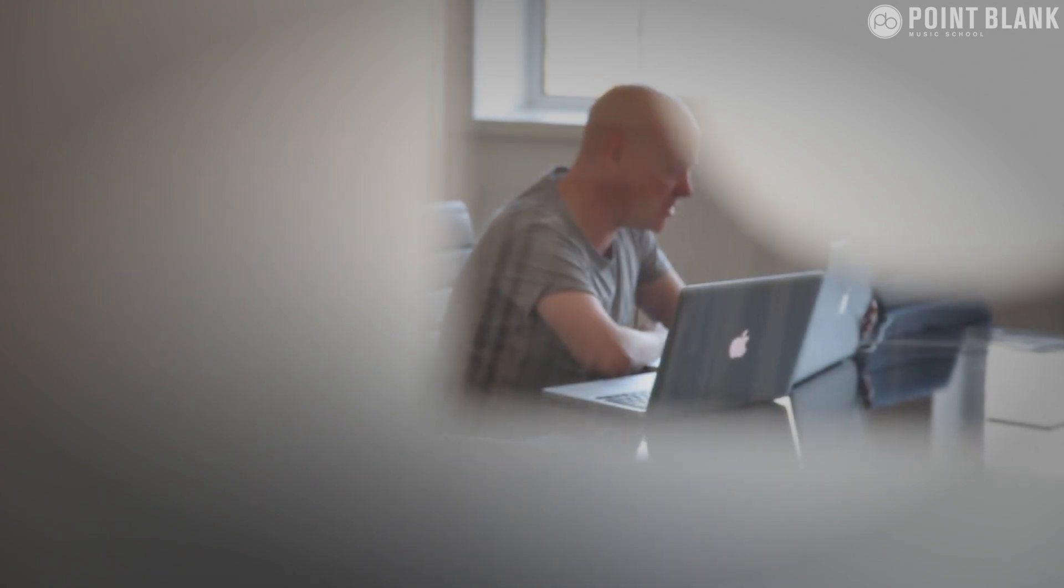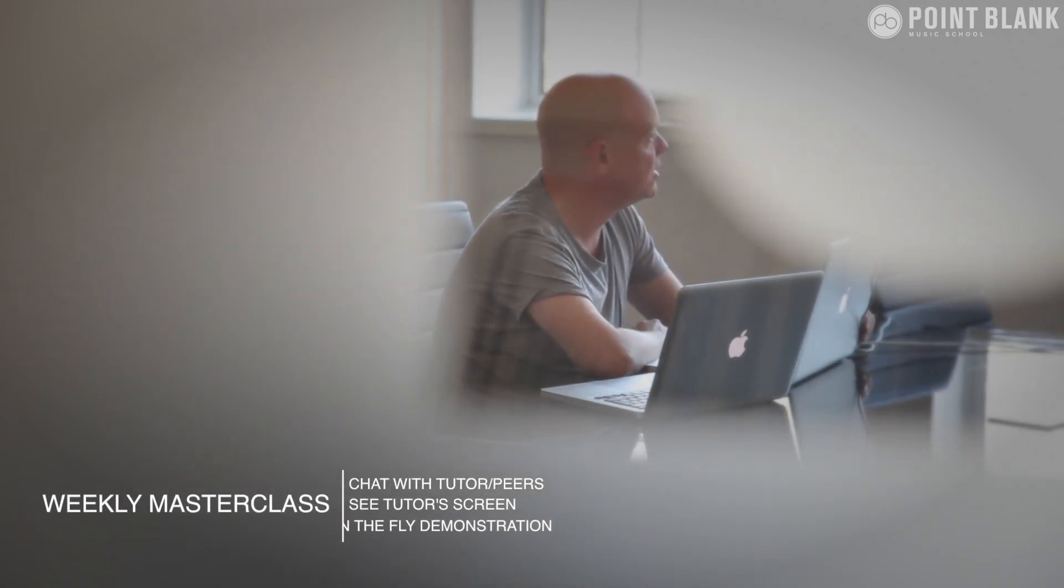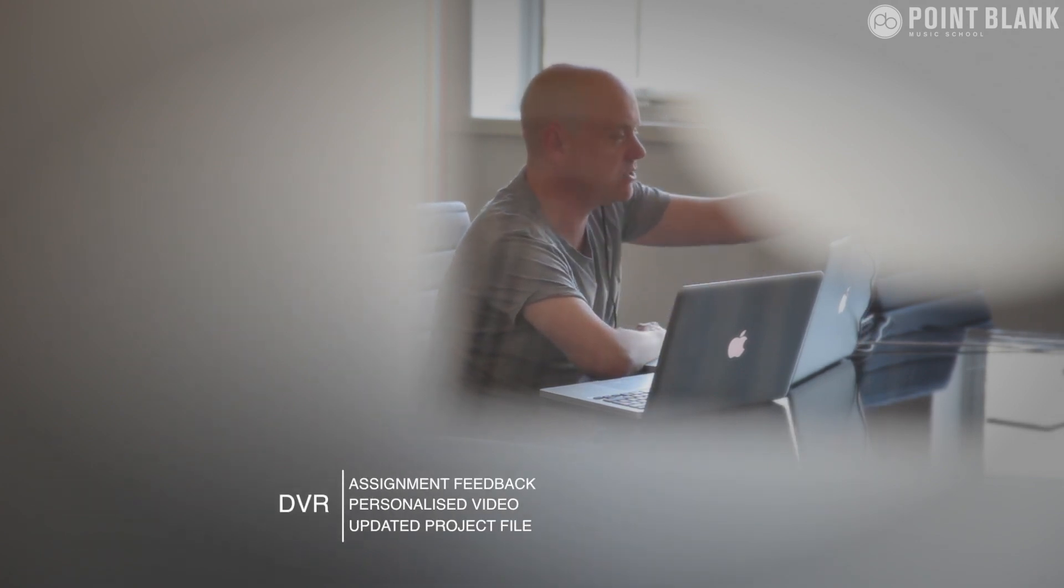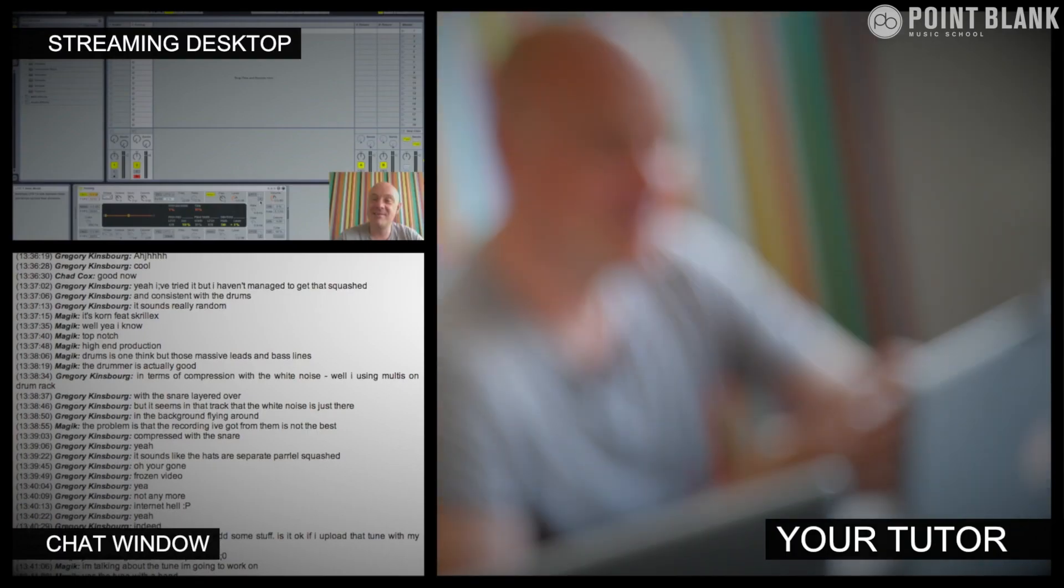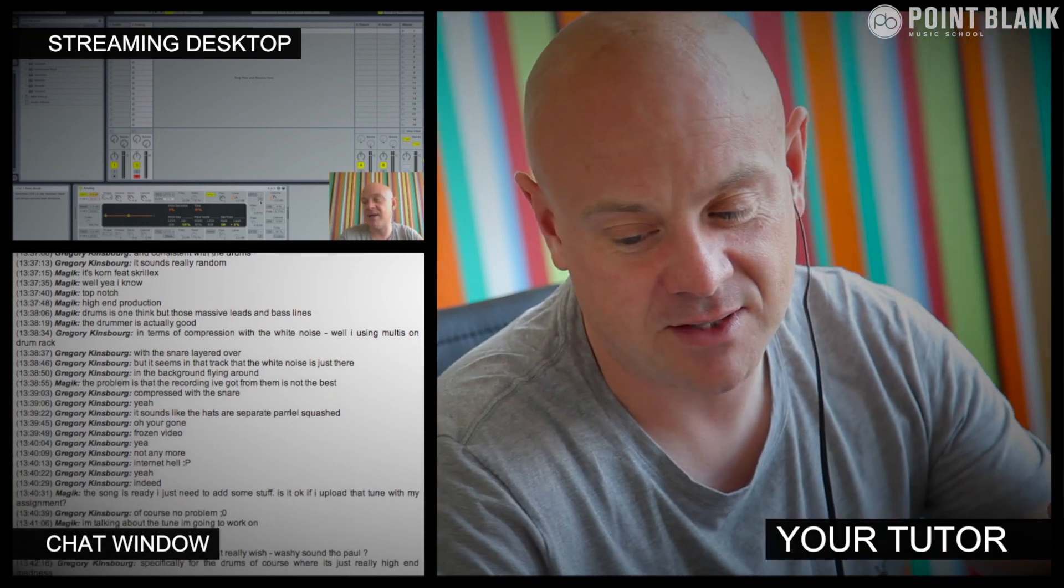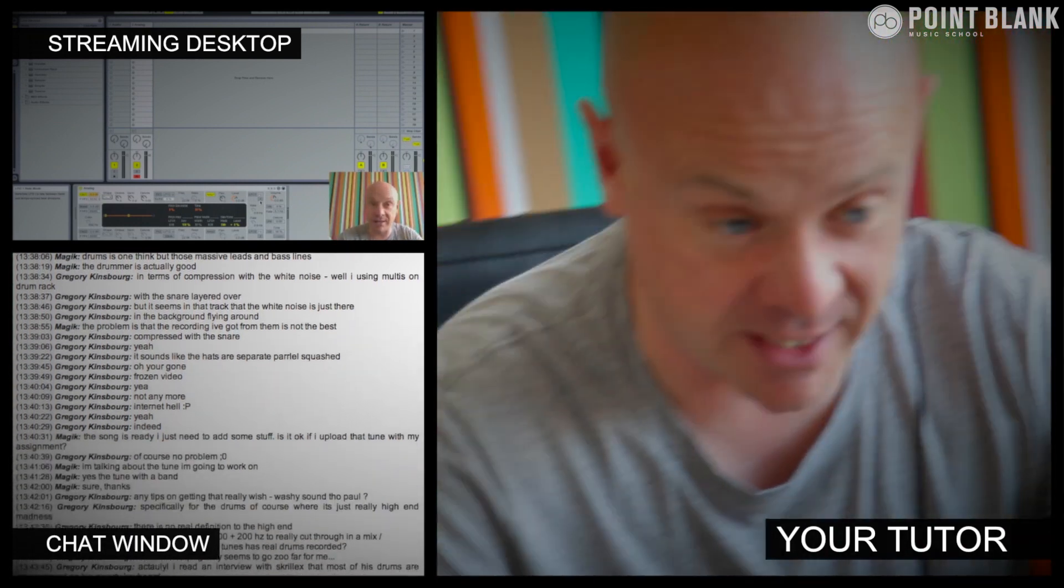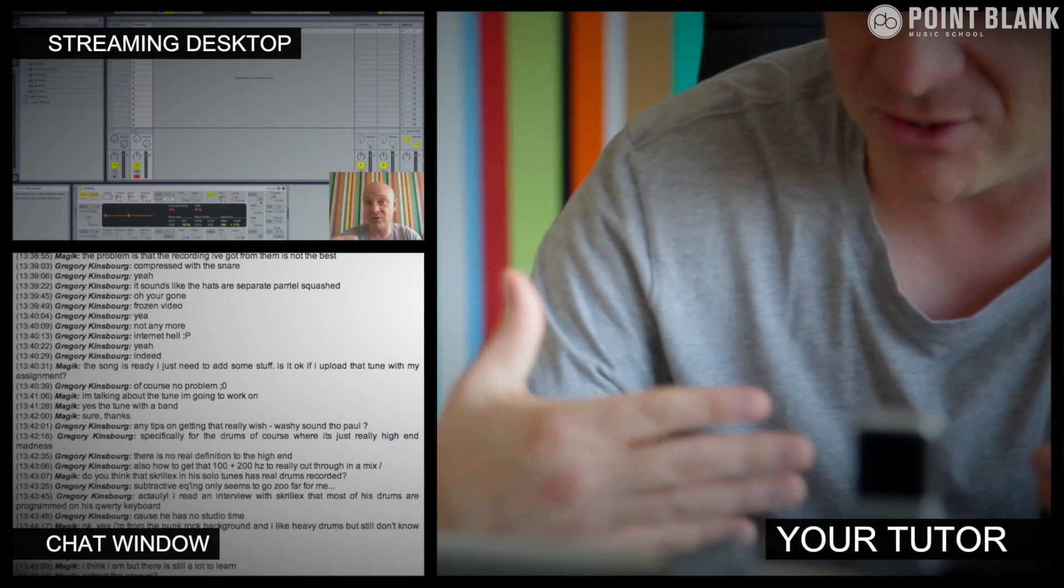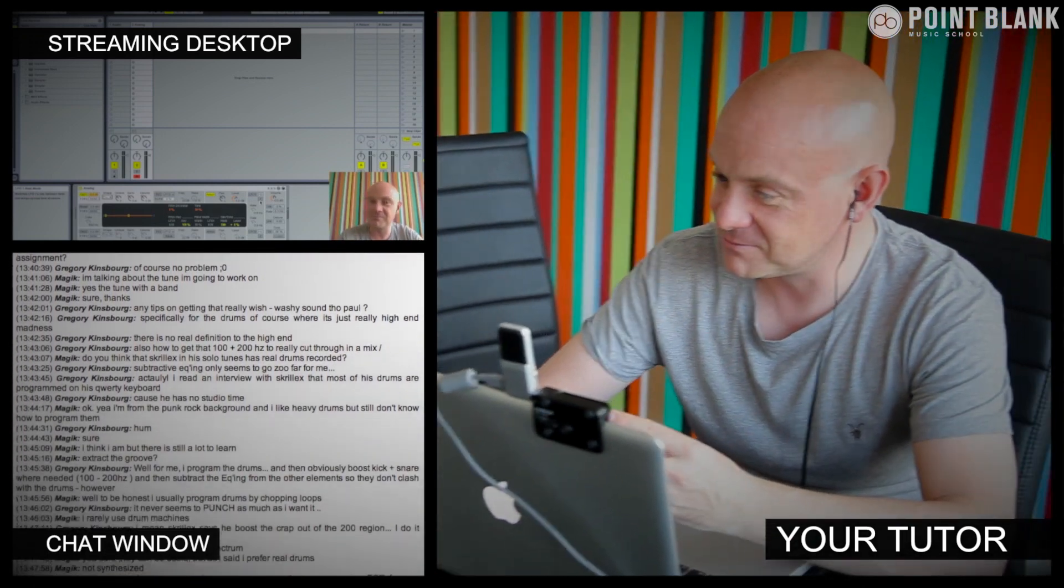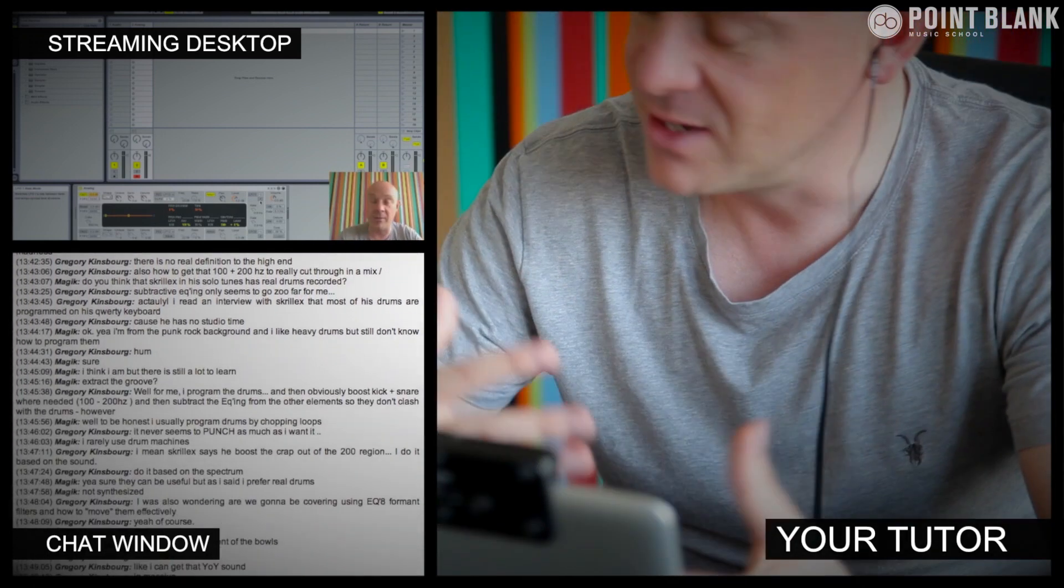At Point Blank Online, you've got two methods of interaction with your tutor. Firstly, you've got the weekly online masterclass which is in real time. Then also we've got feedback on your assignments, and that's known as DVR. The online masterclass is a one-hour session you get with your tutor every week. You can ask questions about the lesson content and get instant feedback and demonstrations on the fly from their computer desktop with our streaming technology.